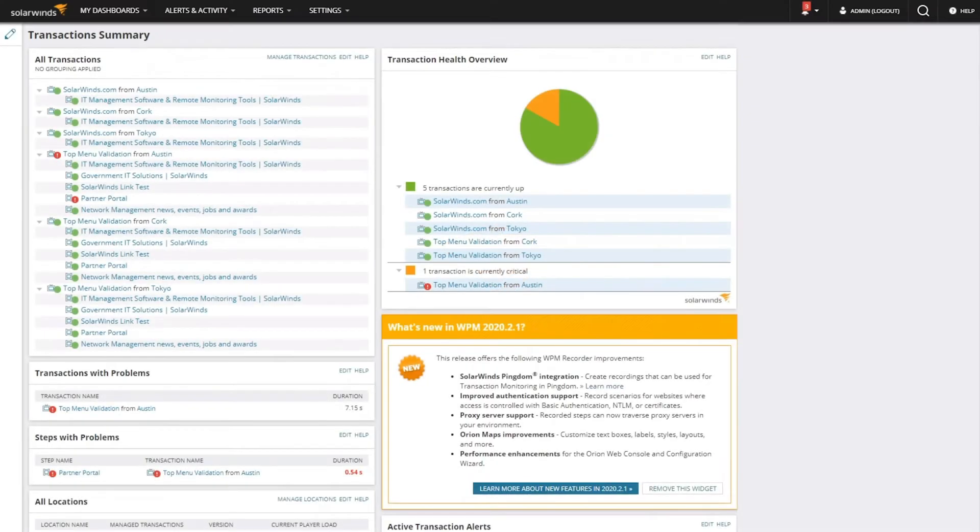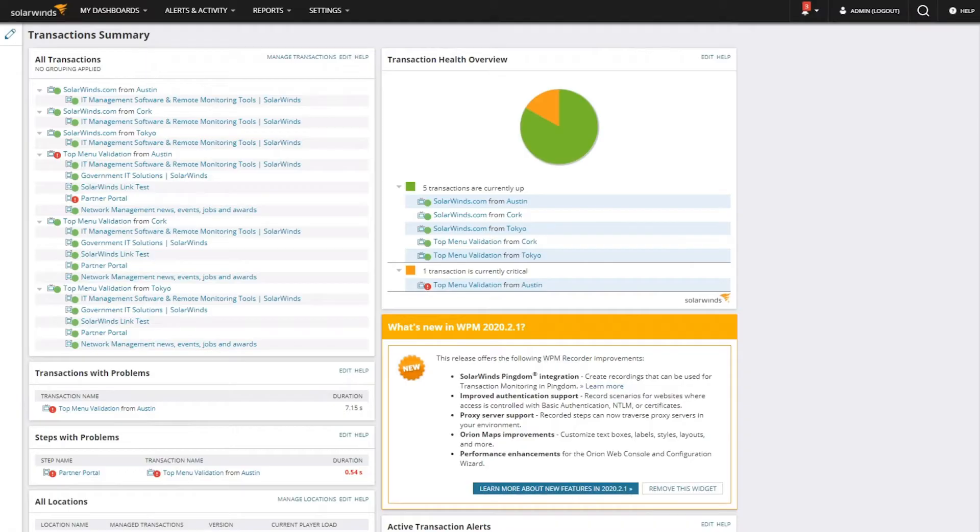SolarWinds Web Performance Monitor tracks and displays the performance and availability of your web and SaaS applications to help ensure a seamless end-user experience.